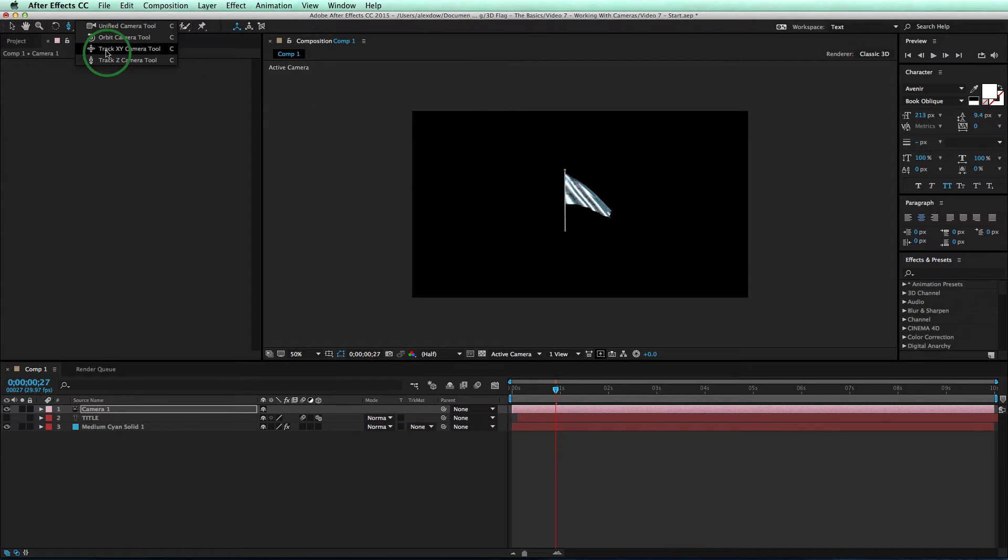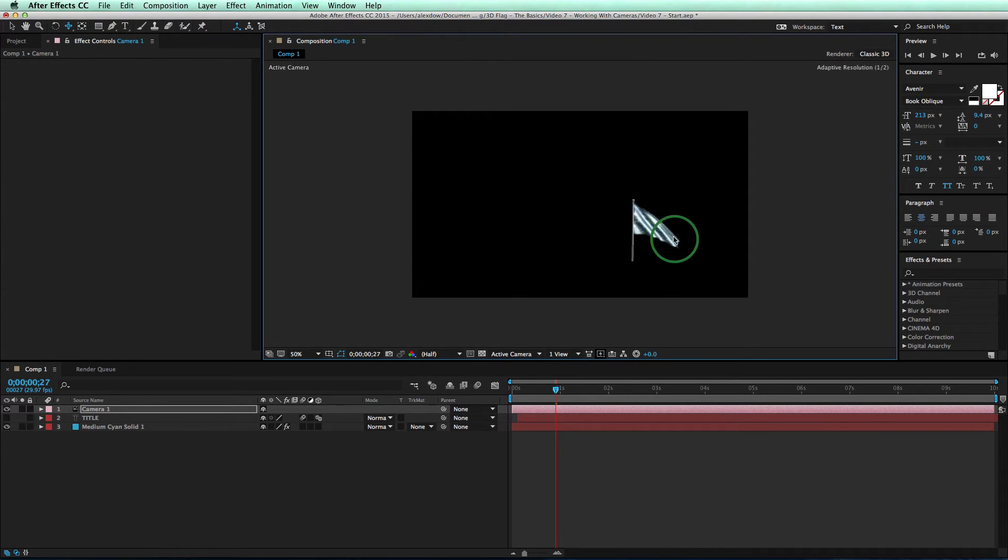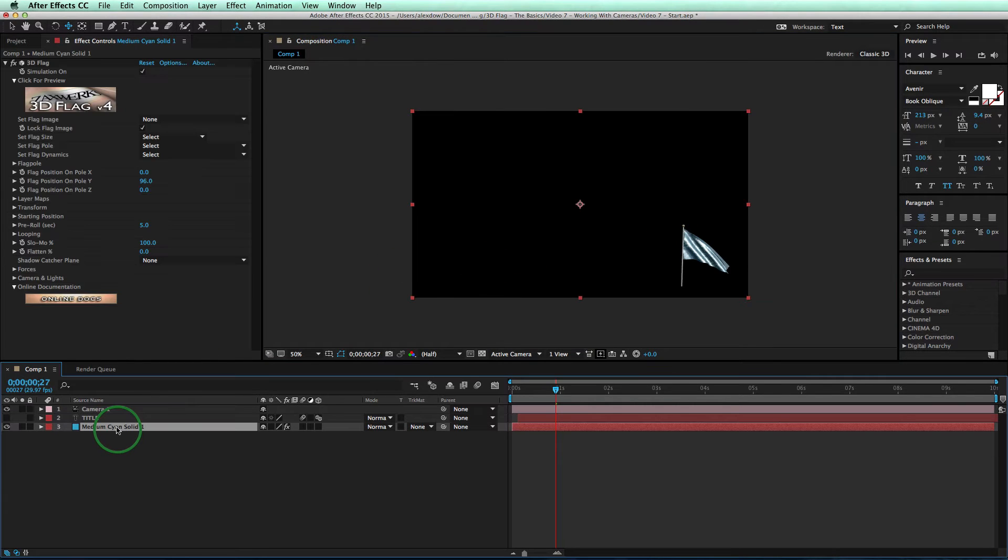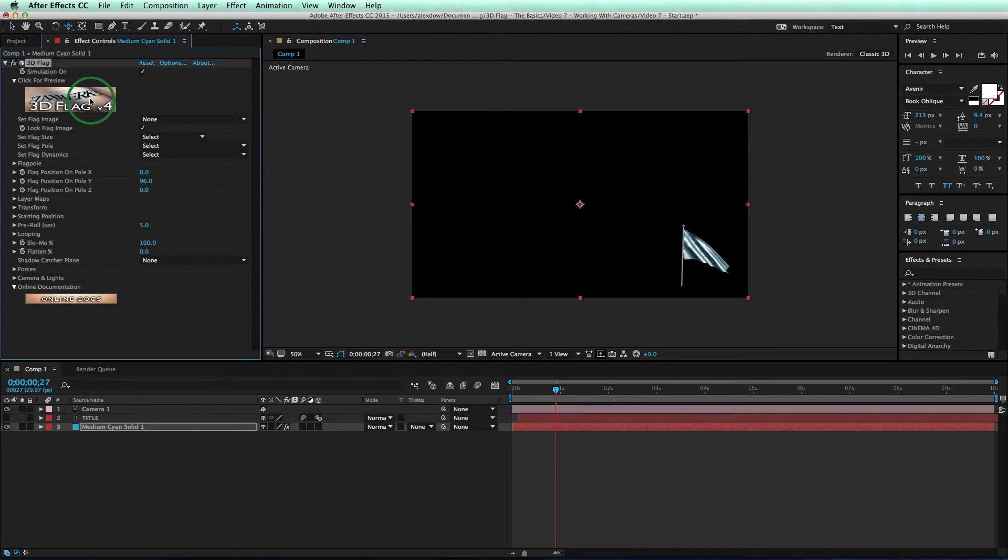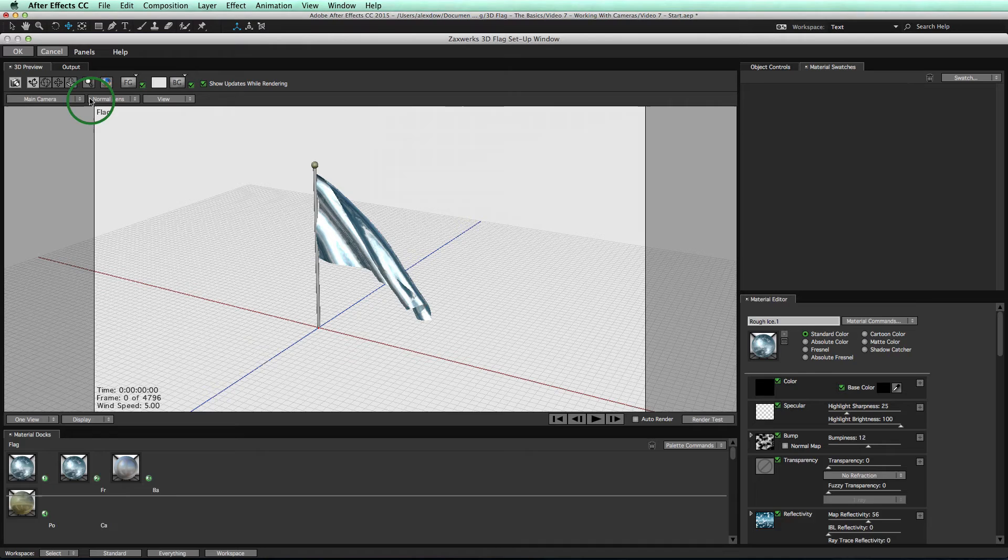Okay, so the second kind of camera is the one you get inside the flag setup window. You open up the setup window by clicking this button here.